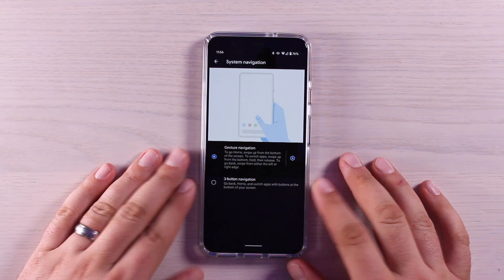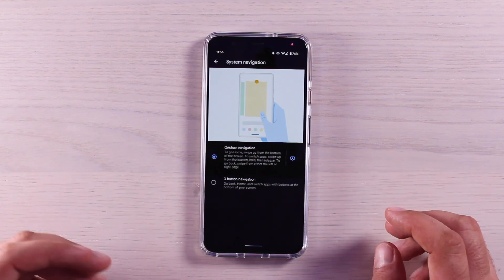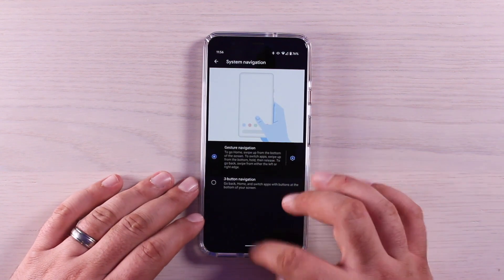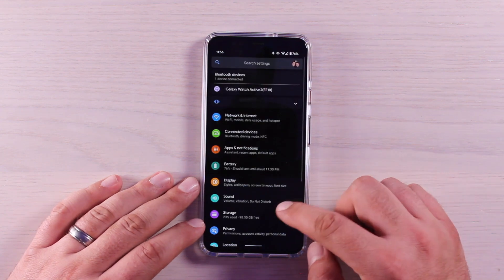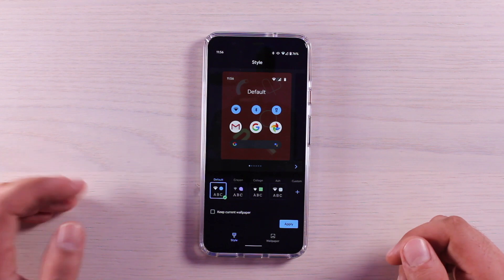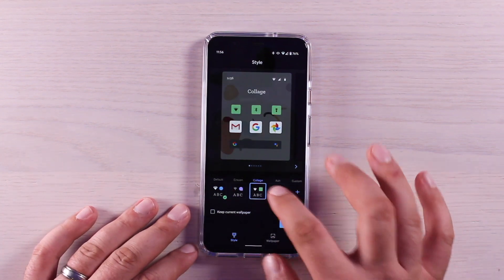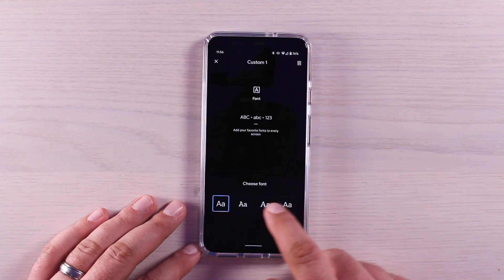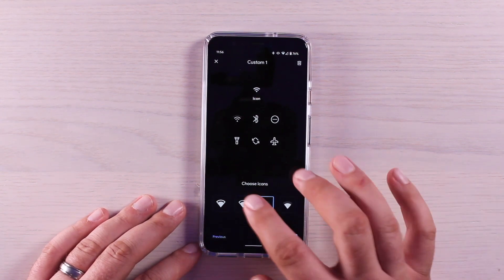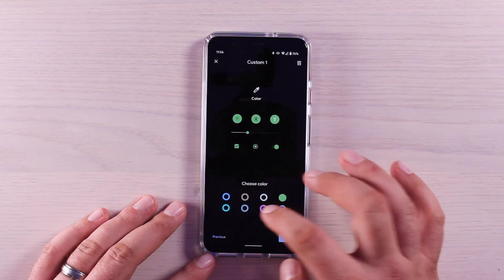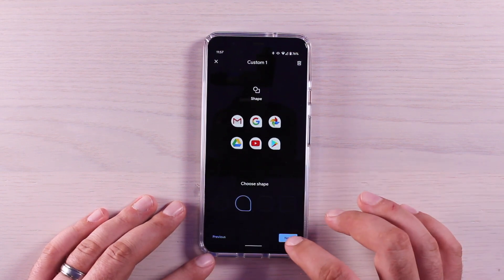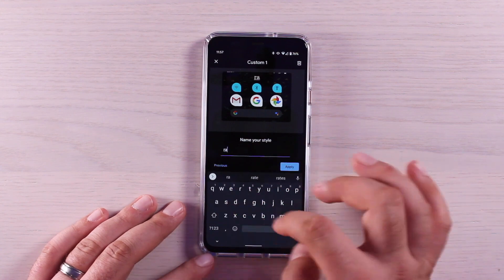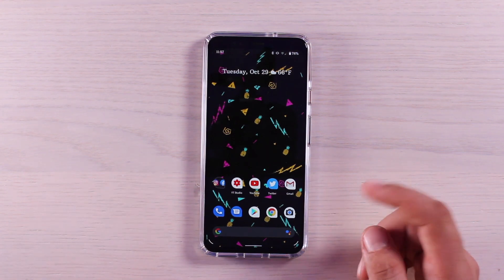Another really cool thing about the Pixel 4 is that it does allow for theming inside the UI. You no longer have to download a third party launcher to get theming options on your Pixel 4 and 4XL. To enable those, we'll go into our settings, go into our display, go into styles and wallpapers. You can choose one of their custom styles or you can create your own. When you customize it, you'll choose your own font, choose your own icons, choose your own color, choose your app shapes. There's all sorts of customization options here and then you can name your style. Now that that is applied, you can see that everything here has changed to that custom theme.